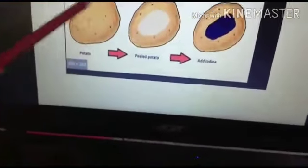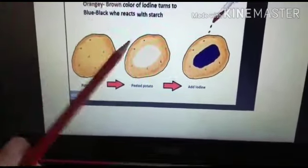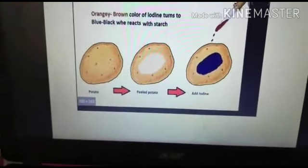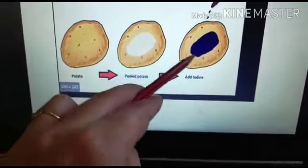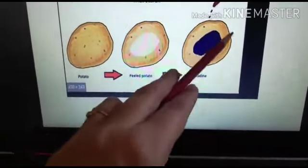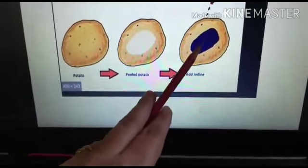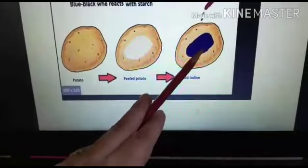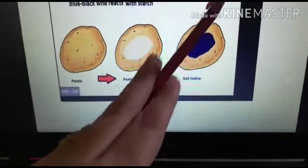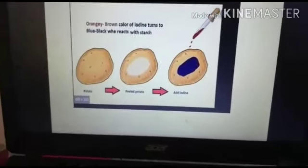Here we take a potato, peel it or cut it into two halves, then add the iodine solution. The part on which the iodine solution falls turns blue-black when it reacts with starch. This shows the presence of starch in the plant.